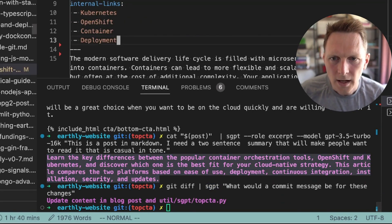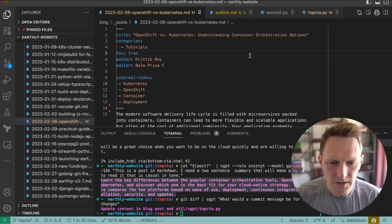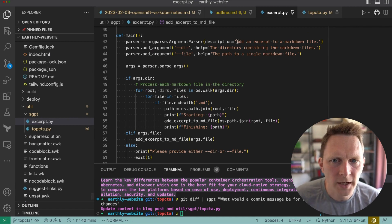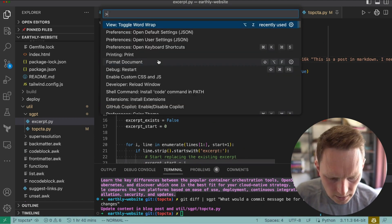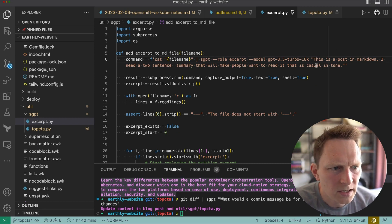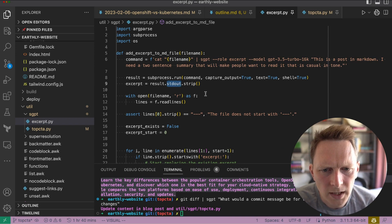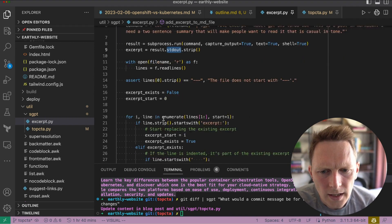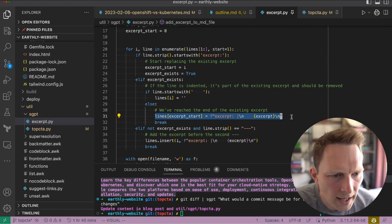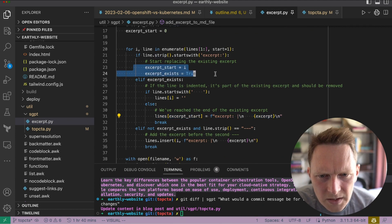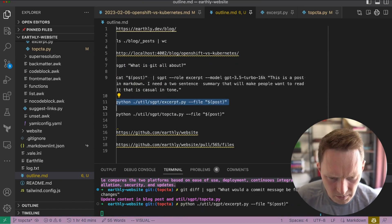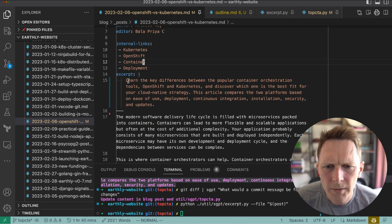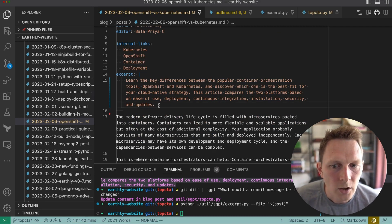I can take this and add it back as an excerpt, but there are too many articles to do that manually. So I put together this program which I call 'excerpt'. It takes in a file or a whole directory, and then it calls 'add excerpt to MD file'. It's going to run SGPT, give it the prompt, and get back a summary from standard out. Then I'm just adding it into the file. There are a couple of conditions — if I've already done one I replace it, otherwise I add it in. So I run this, and then if we go back, it added an excerpt: 'learn the differences to...' That part is pretty easy.